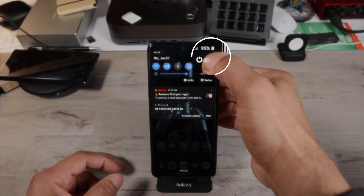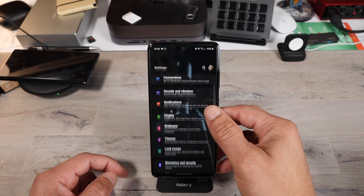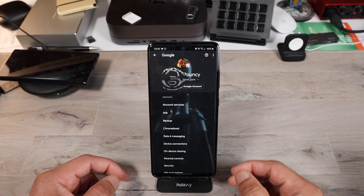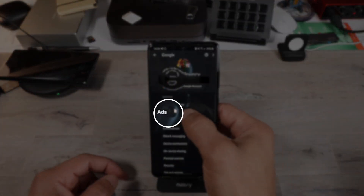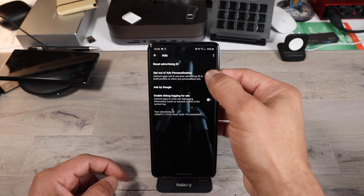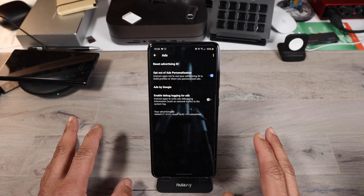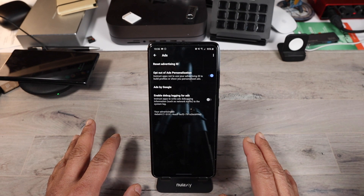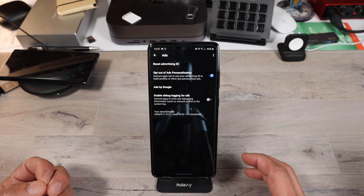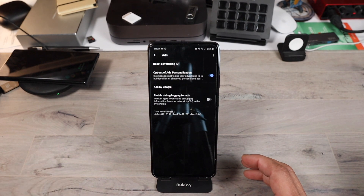First, go to your settings. Once you're in your settings, find Google settings again. Go into Google settings, then you see where it says ads — tick on that. At the top it says opt out of ad personalization. Click on that and it will stop ads from being personalized to things you just looked at. This won't stop all ads, but the ads won't feel as creepy as before — you won't feel like the phone is watching your every move with personalized ads based on what you're looking at.